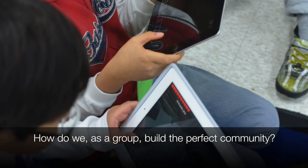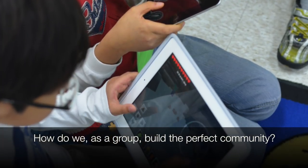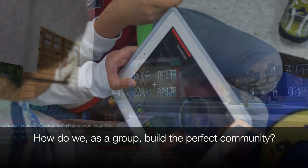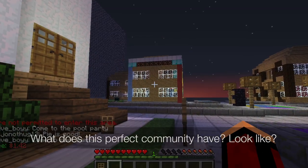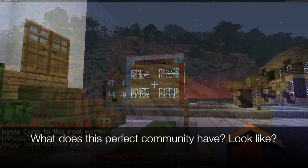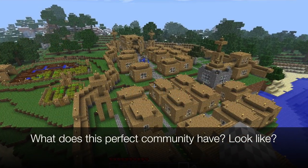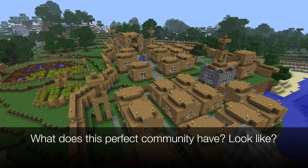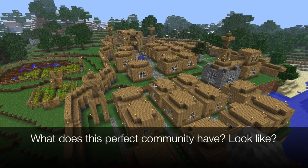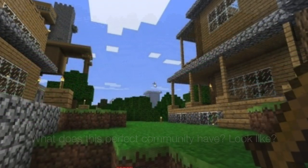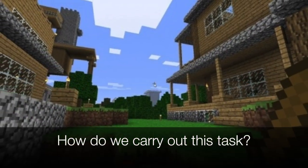How do we as a group build the perfect community? What does this perfect community have? What does this community look like? And how do we carry out this task?